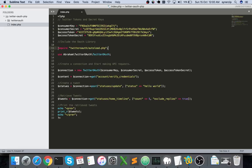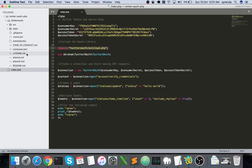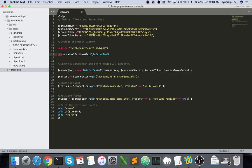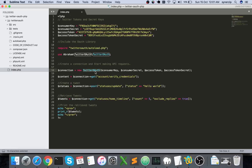After that you'll need to require the Twitter OAuth autoload.php which resides here. Then you'll use the Twitter OAuth library using use, and once that's done you'll need to create a connection. For this you create a Twitter OAuth object with consumer key, consumer secret, access token and access token secret.